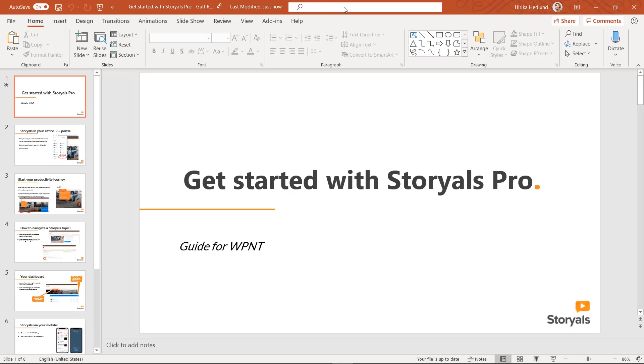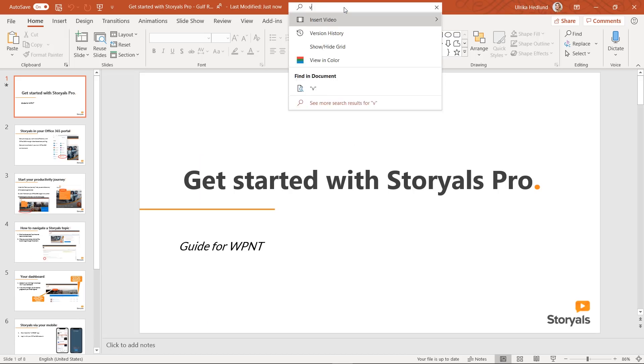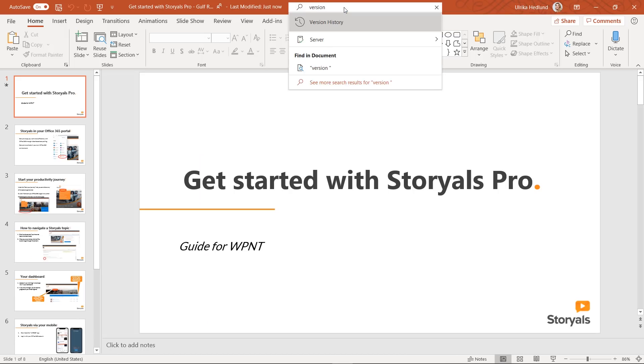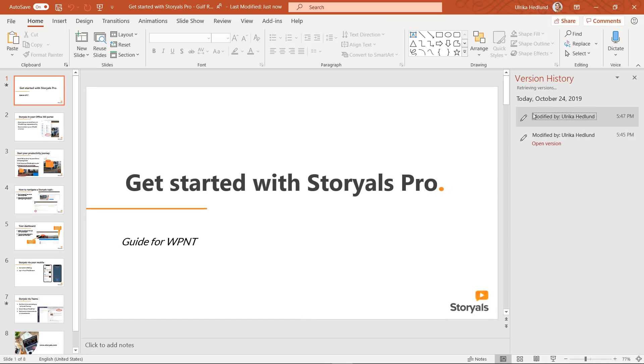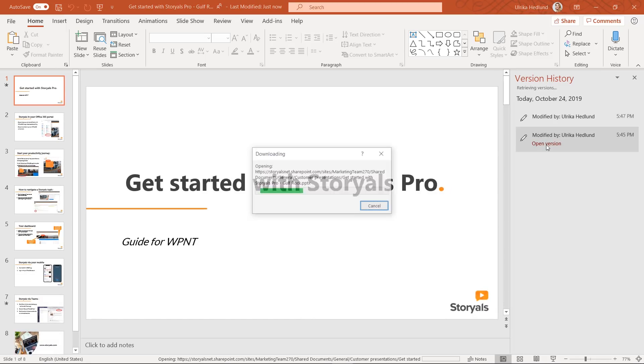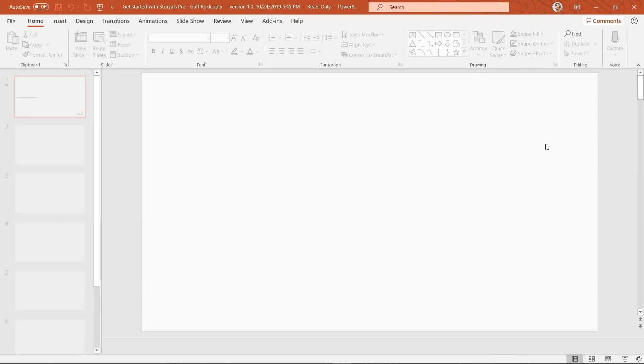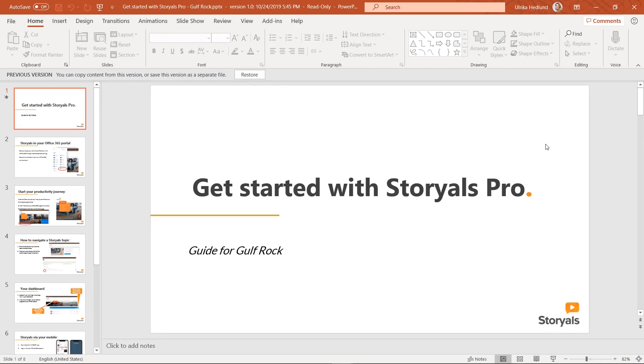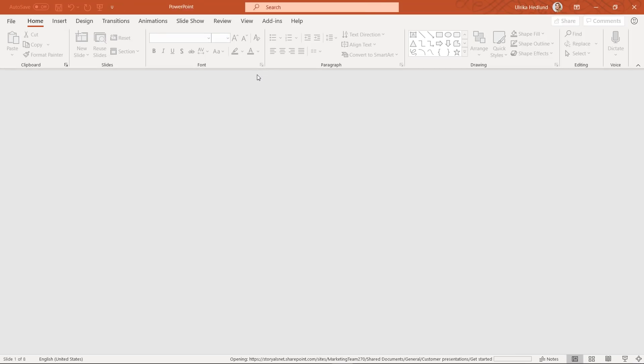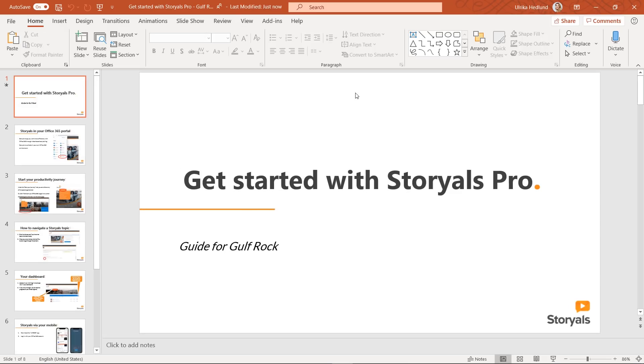If you still happen to make this mistake, just save your document as a new one and then go back to the original document and just type version history in the search box at the top of the application. You'll see a history of all of the changes made to the document. And then you can click Restore to go back to the document the way that it was before you started making your changes.